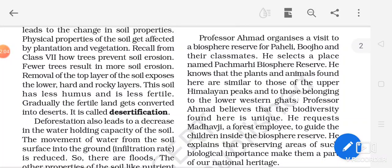Then there is habitat preservation. Habitat preservation means establishing protected areas such as wildlife sanctuaries or national parks. They should be established and maintained very well to conserve our wildlife. Animals should be given their natural habitat so that their species can grow well and be protected.